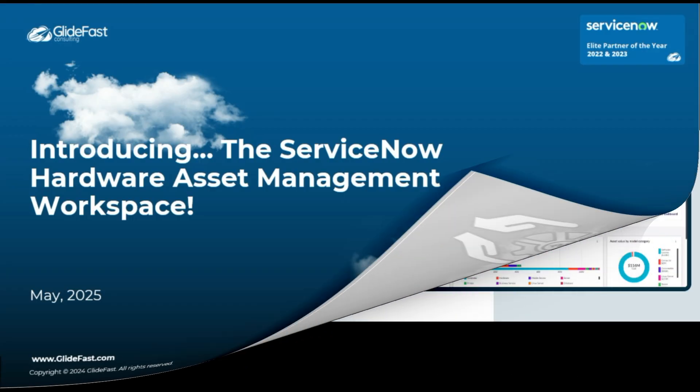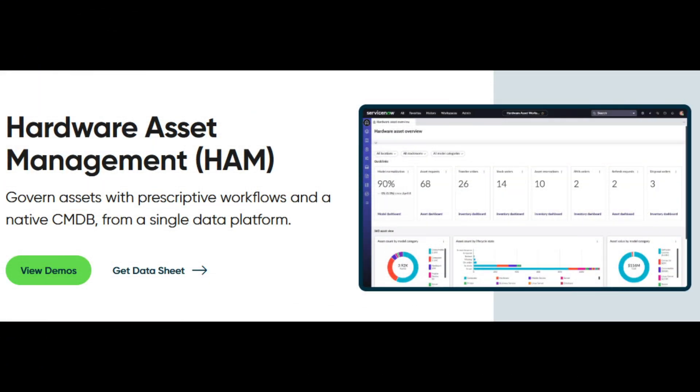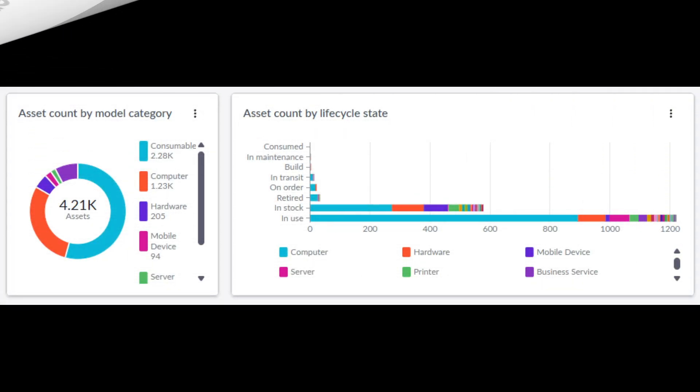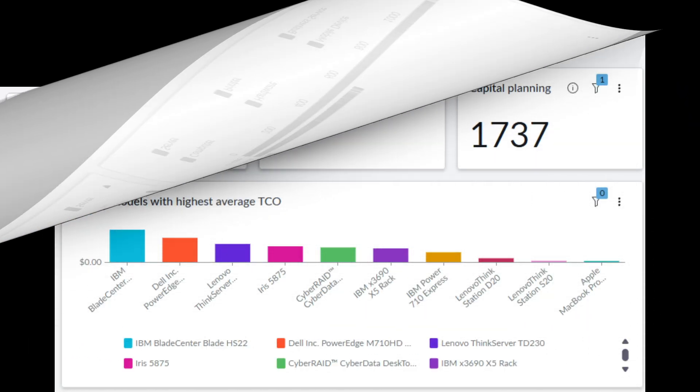ServiceNow Hardware Asset Management Professional, or HAM, extends the capabilities of the standard version included with IT service management, adding features like vendor management, contract management, and automated workflows.